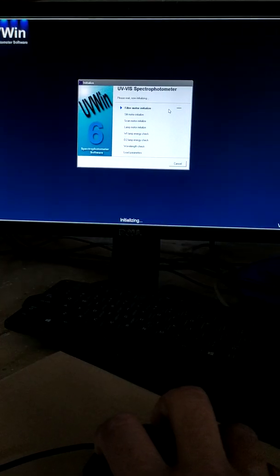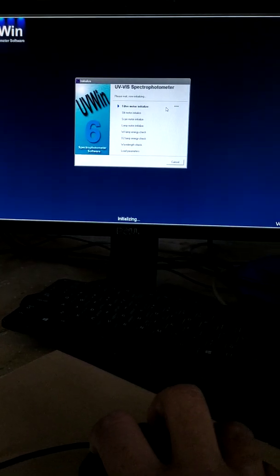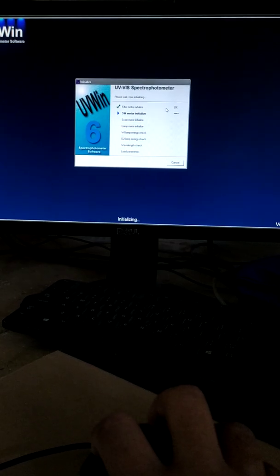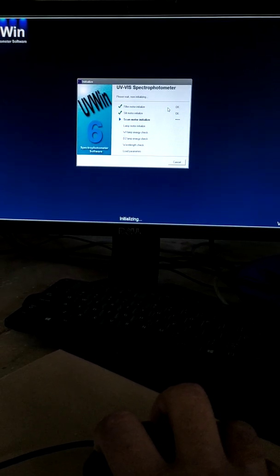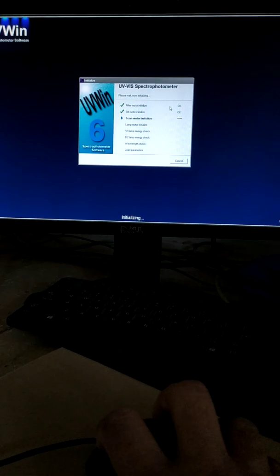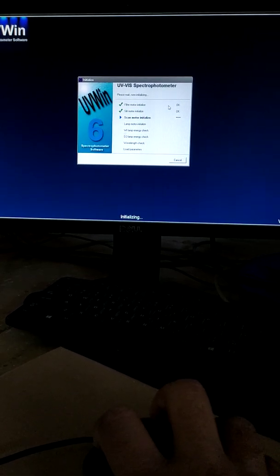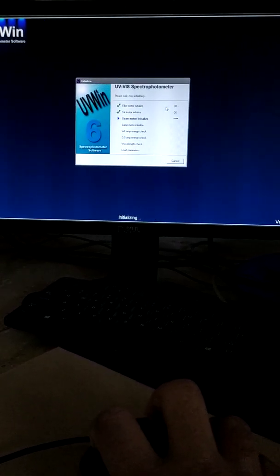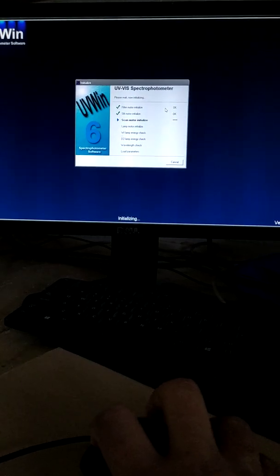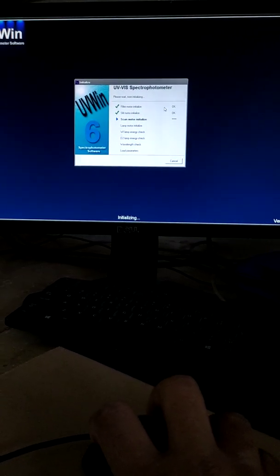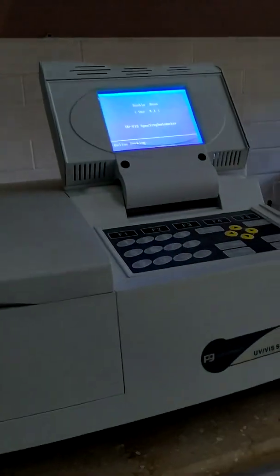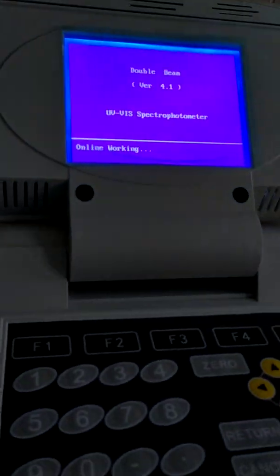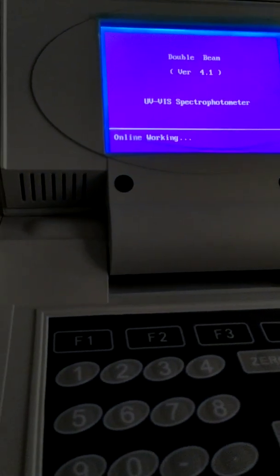The system has detected the control mode as PC mode and has been initialized. It is now controlling through computer. The main unit is now in control of PC and is working online.